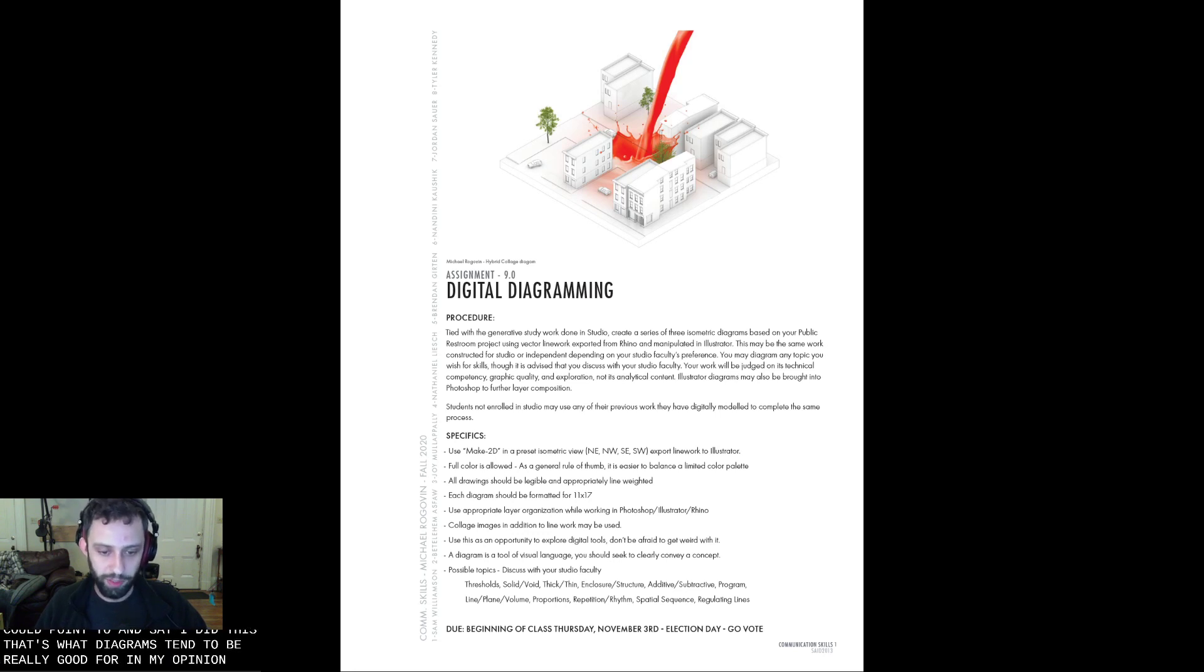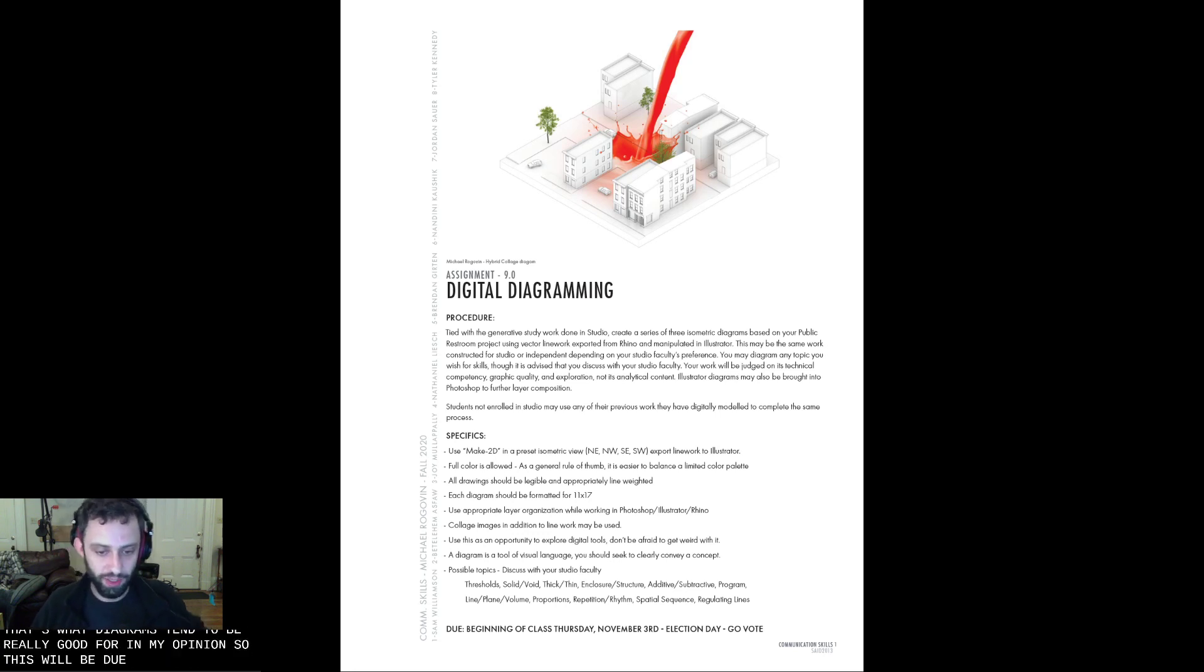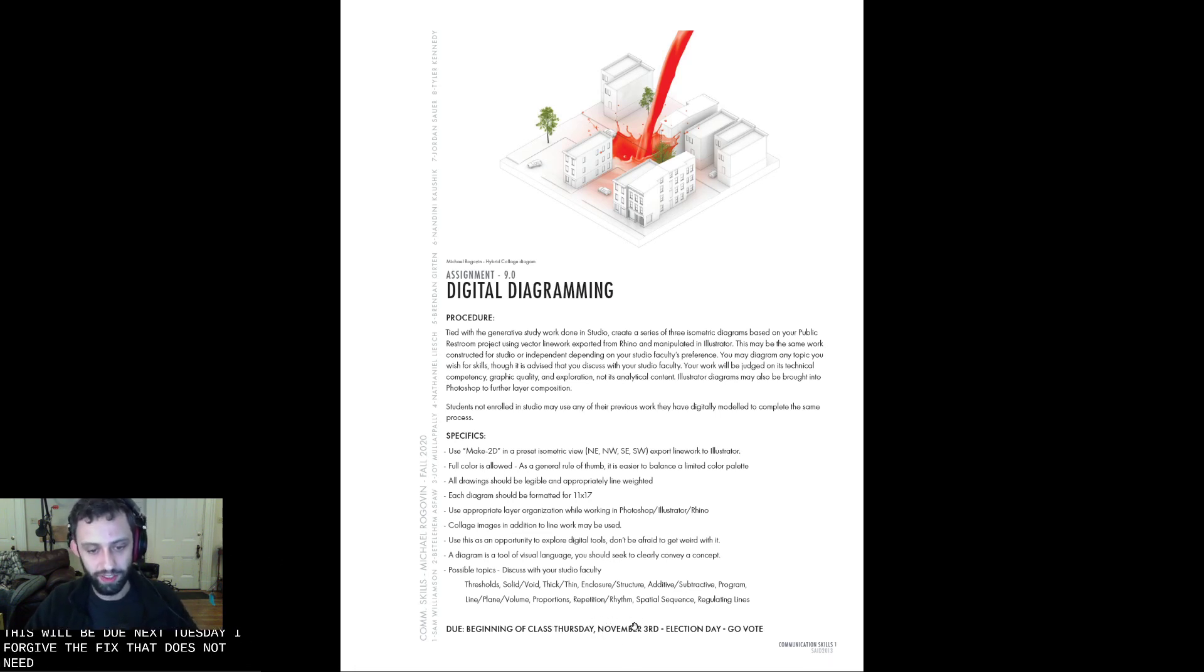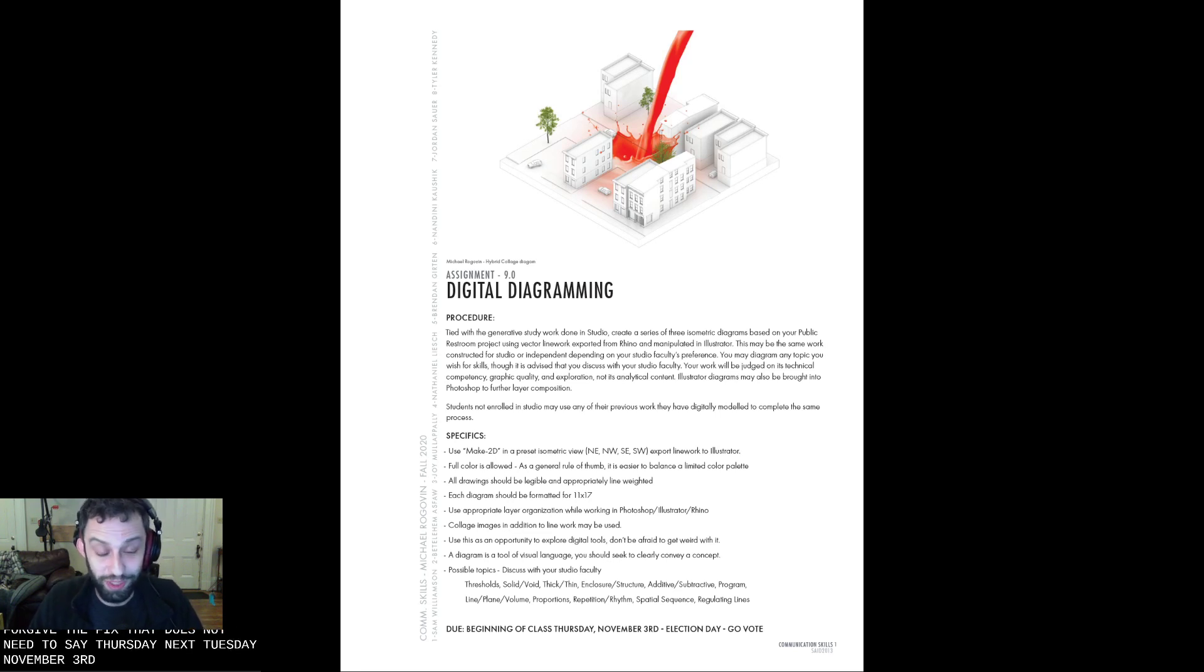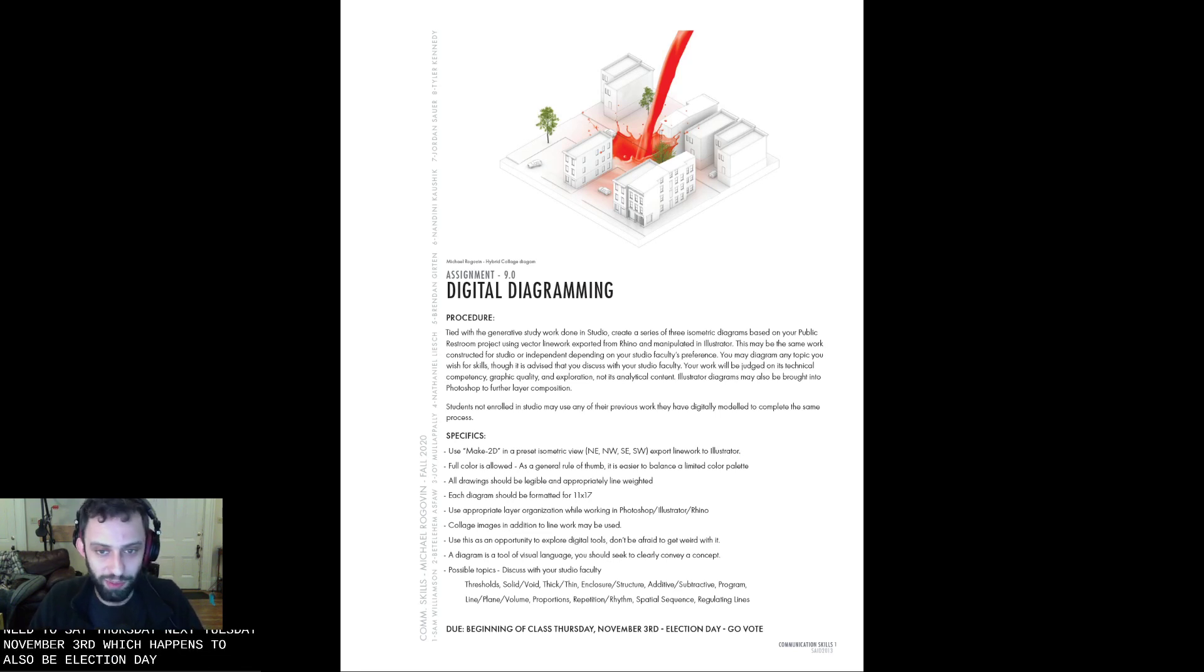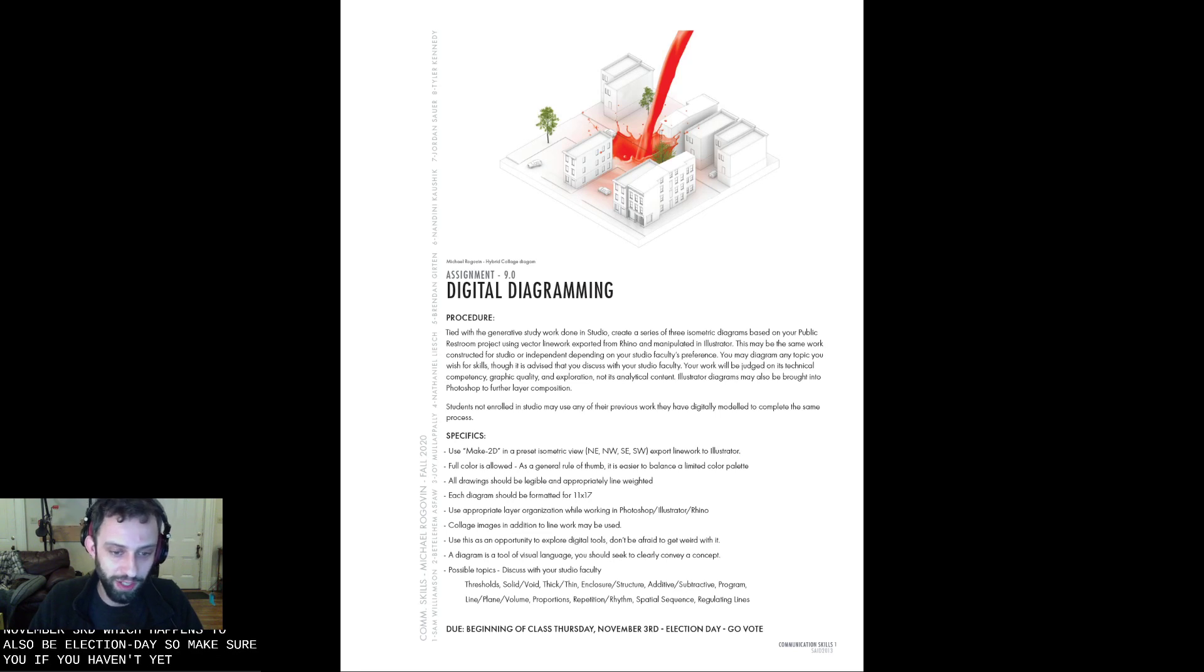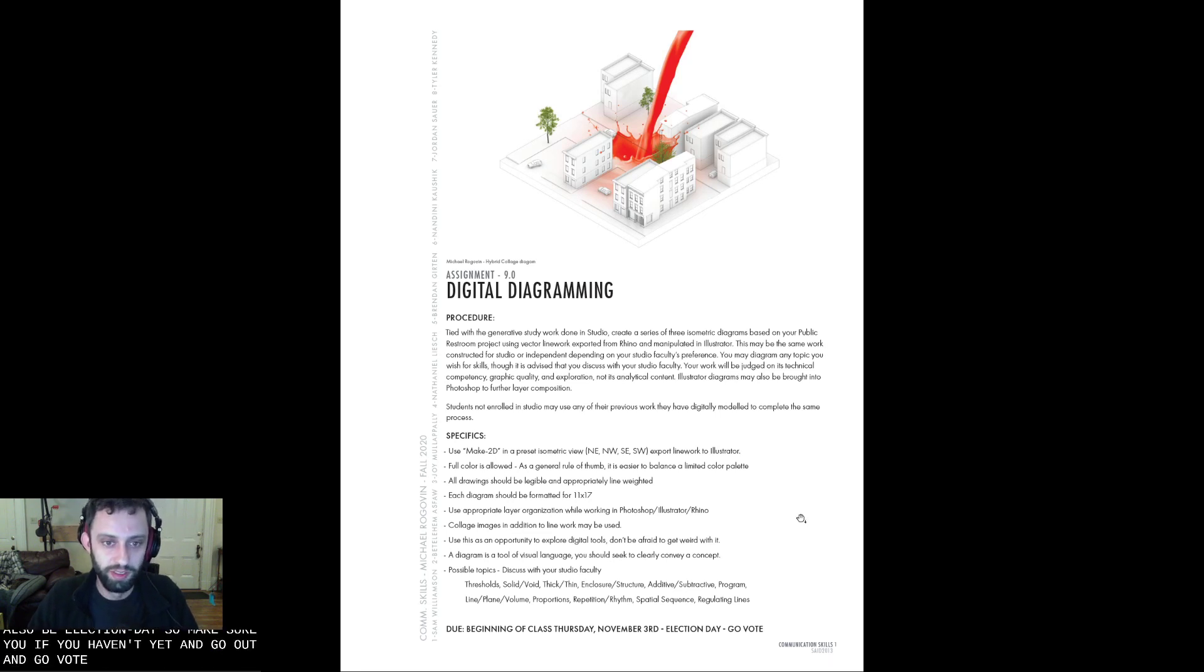So this will be due next Tuesday. Forgive me, I will fix that. That does not need to say Thursday. Next Tuesday, November 3rd, which happens to also be election day. So make sure you if you haven't yet go out and go vote.